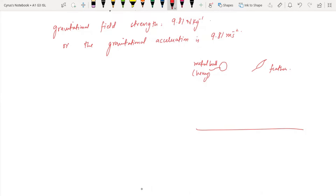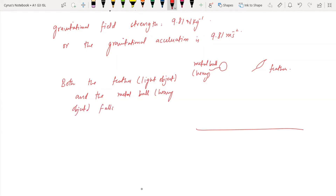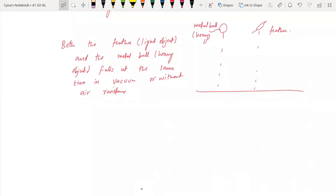You drop the feather and the heavy metal ball from the same height. Assuming there is no air resistance, both the feather — the light object — and the heavy metal ball fall at the same time. In vacuum, or without air resistance, both the light object and the heavy object fall at the same time.